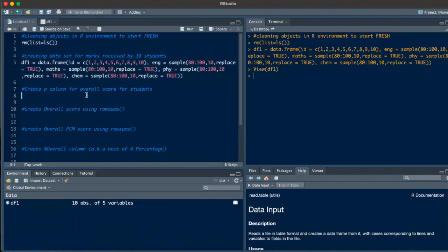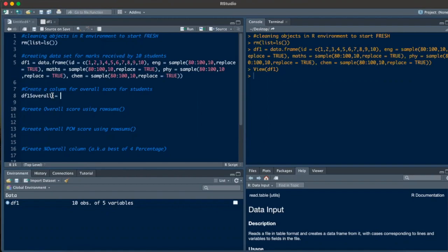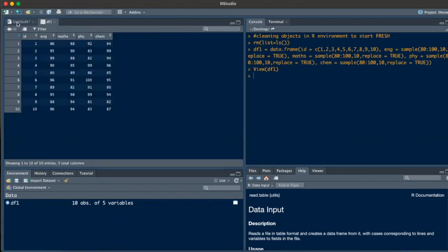The first task is to create a column for the overall score for students. To do this, we write the data frame name — df1 — and add a dollar sign. When you add a dollar sign, RStudio gives you options for the five columns already in the data frame. But I want a new column, so I'll write 'overall'. I need to sum the scores of English, maths, physics, and chemistry.